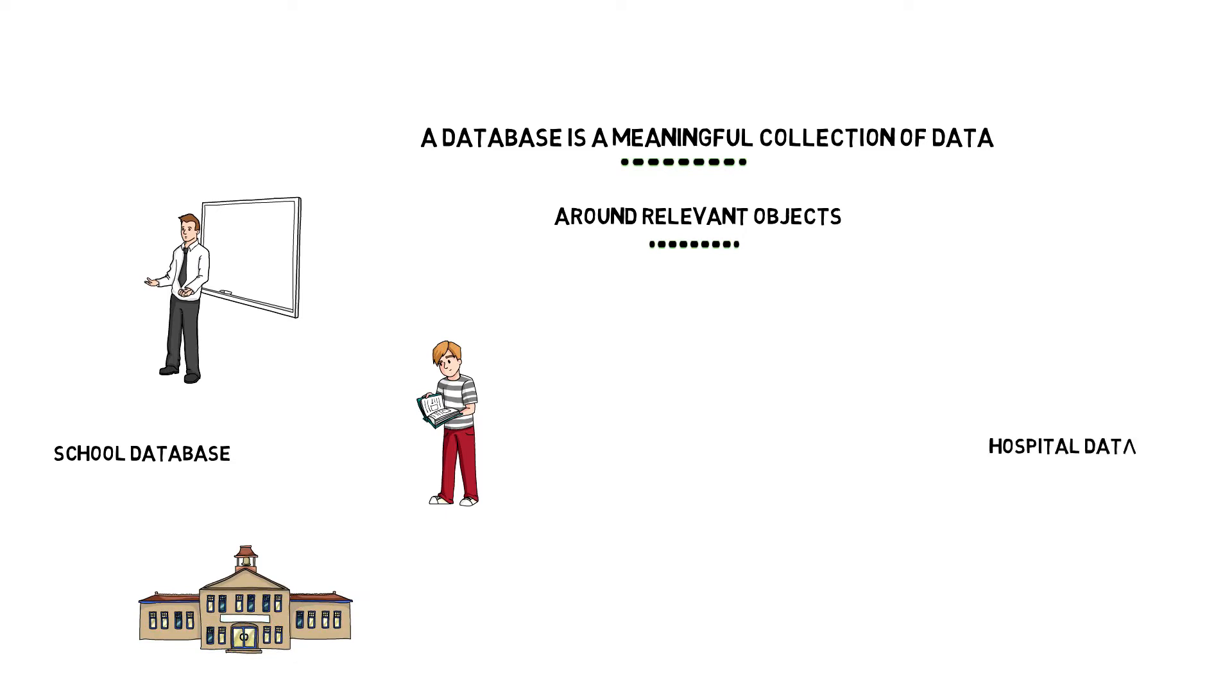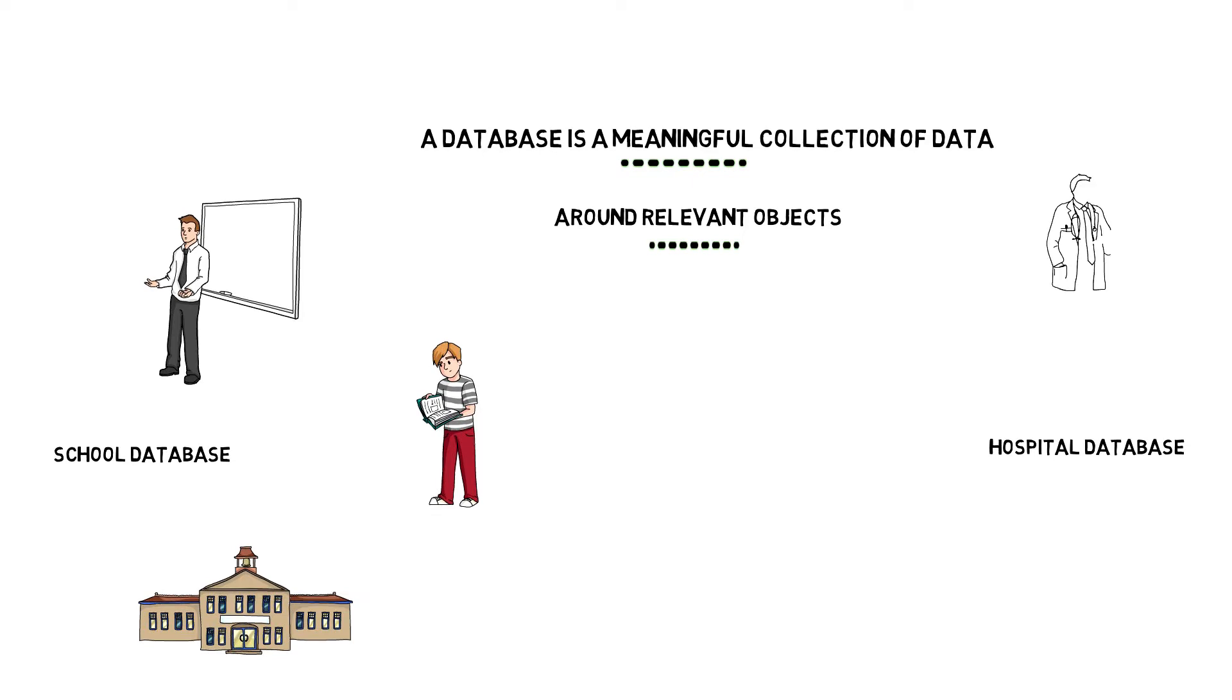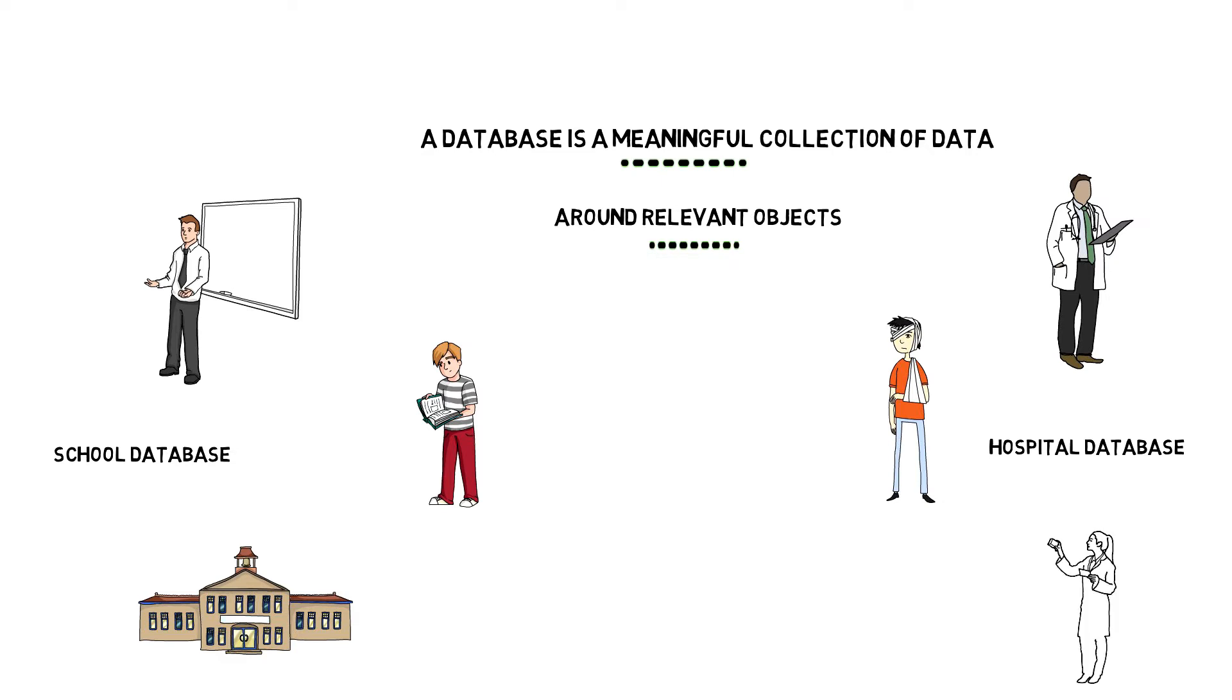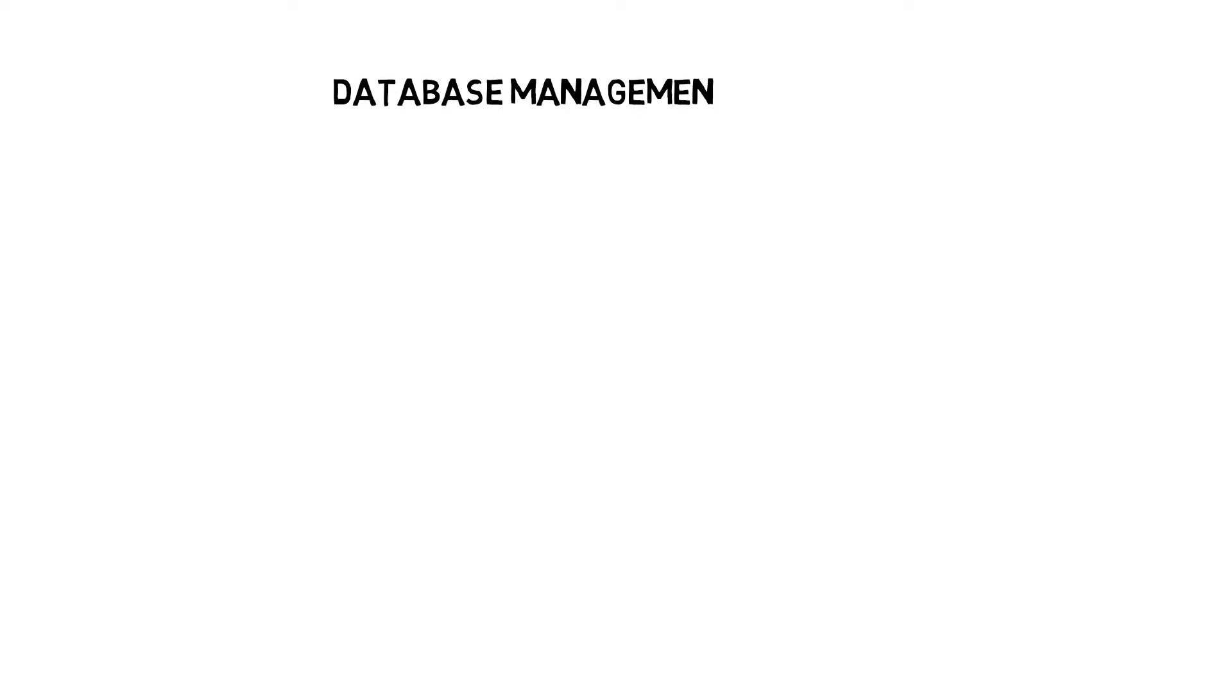Likewise, a hospital database may have data about objects that belong to a hospital environment. Think of doctors, patients and nurses.